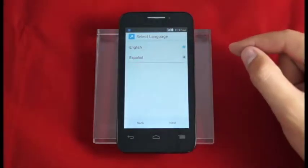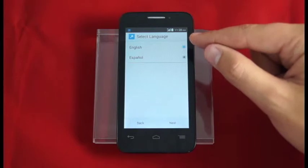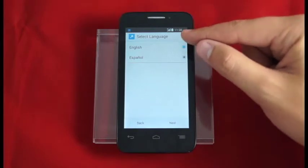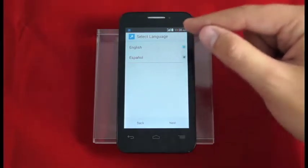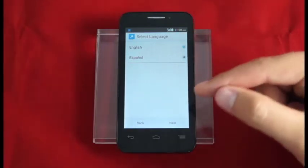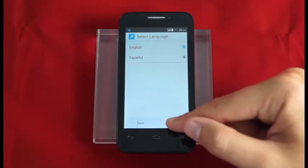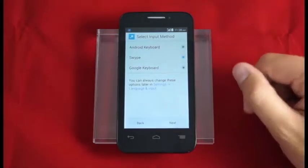Here we choose our language. You can choose English or Spanish. For this one we're going to choose English. Now we'll go next.